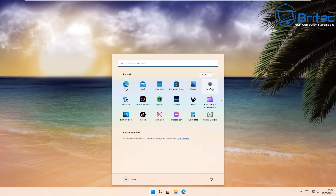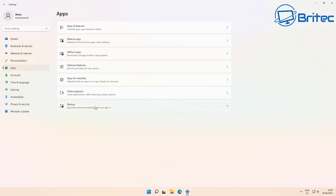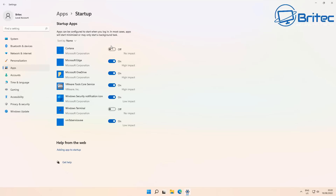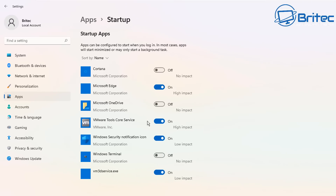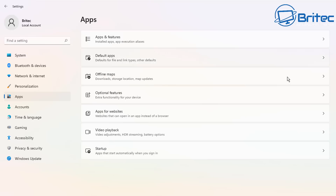With that done, go back to Settings, then Apps, then Startup. Remove all the startup apps you don't want — for example, Microsoft Edge takes a high impact. You'll probably have a bigger list, so just remove all the apps you don't want starting up and that should help.